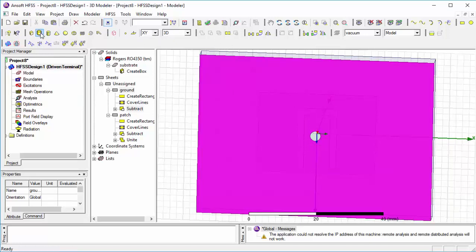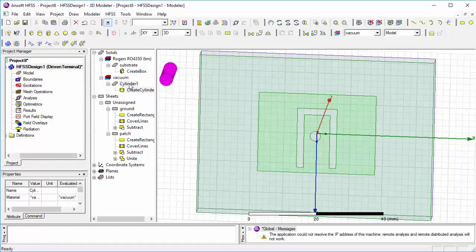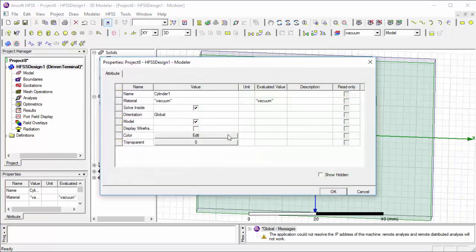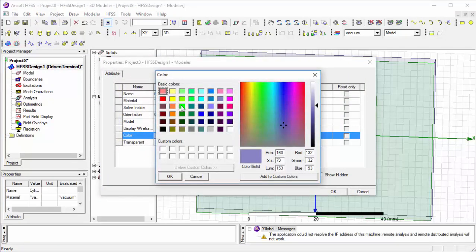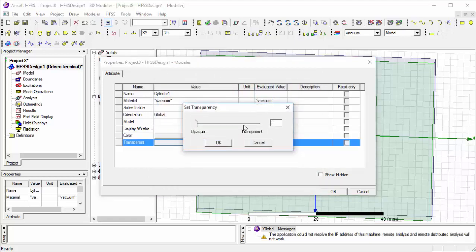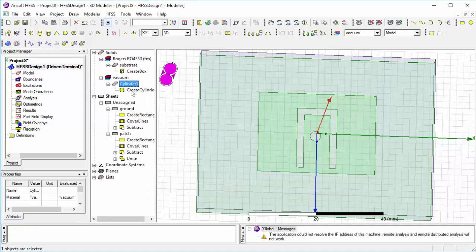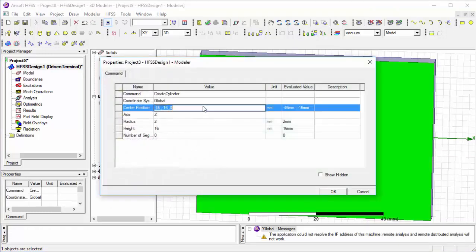Then select Cylinder — we're going to draw a cylinder. Follow the same procedure and change the properties. Set the material to vacuum, and place it exactly at the circle position with the same diameter. Follow the given dimensions.